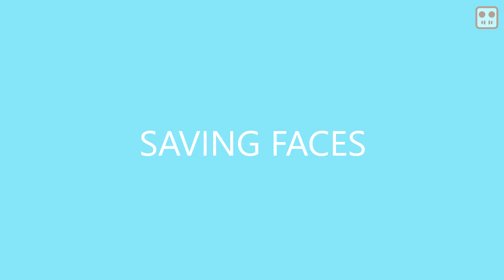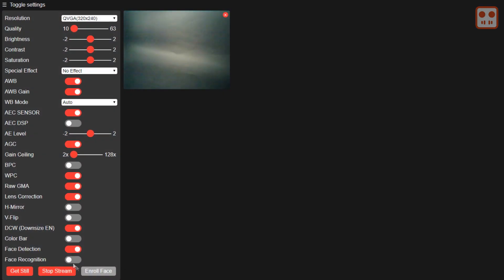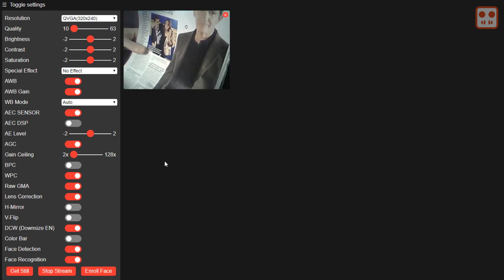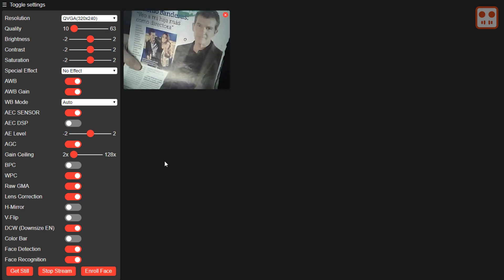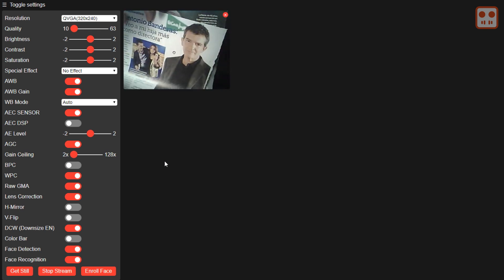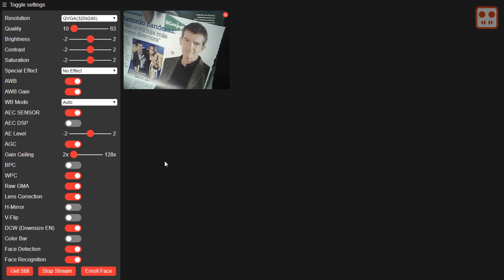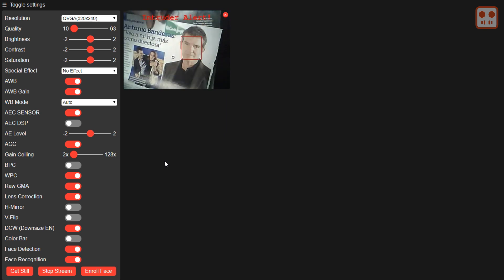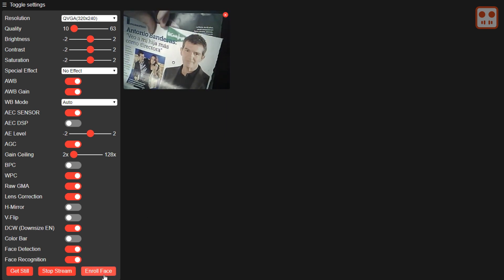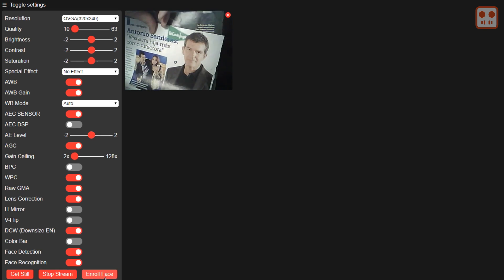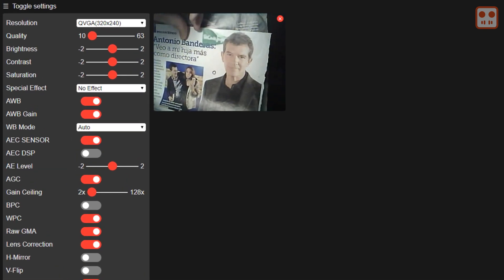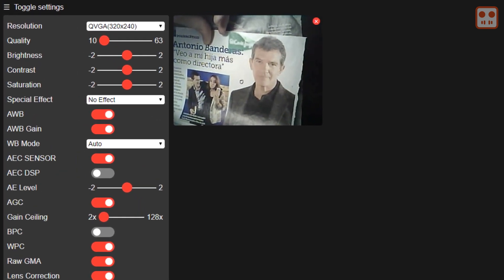To set up facial recognition, select the face recognition button. Click the enroll face button. When the face is detected, the software makes various measurements of the face and stores them.